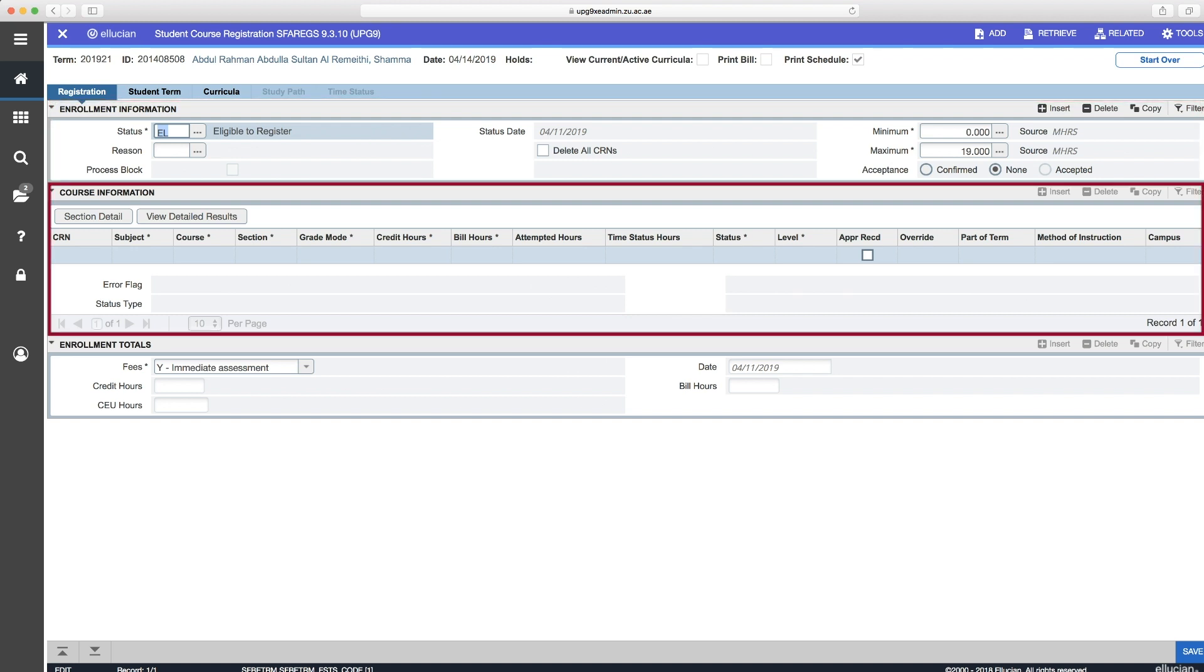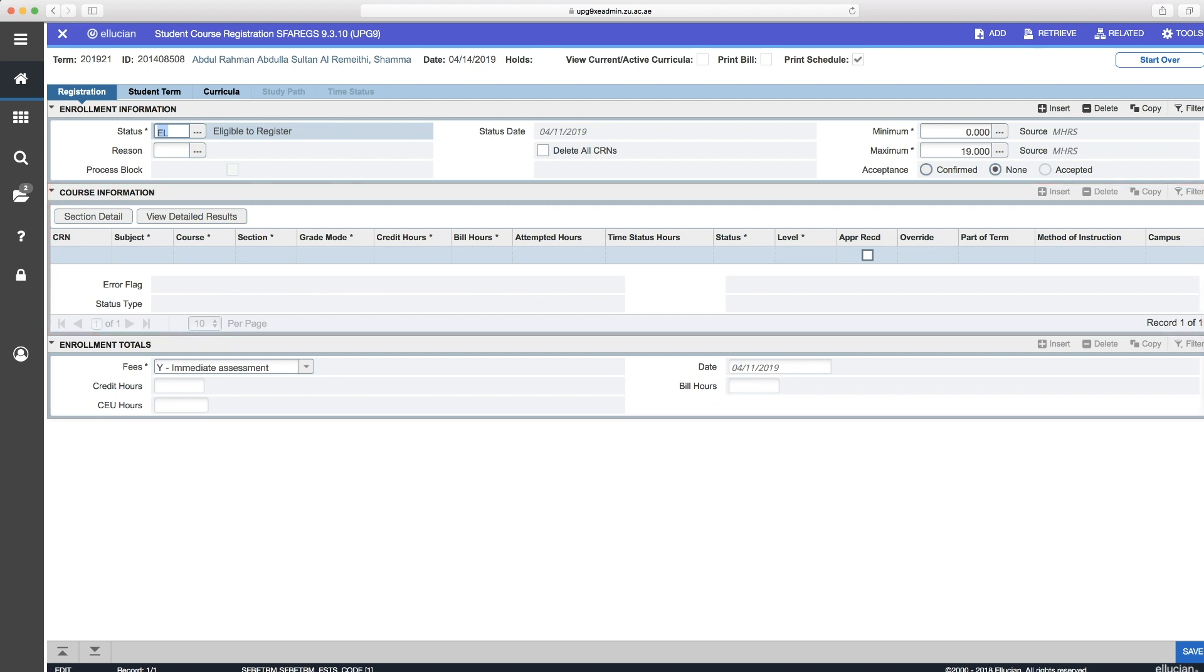Block two is course information. This is where you'd enter the CRNs and register the student. And block three is the enrollment totals.